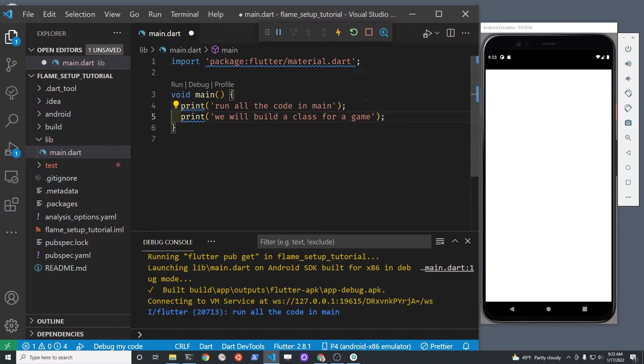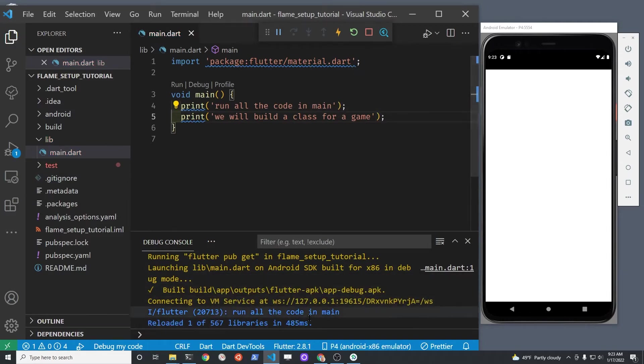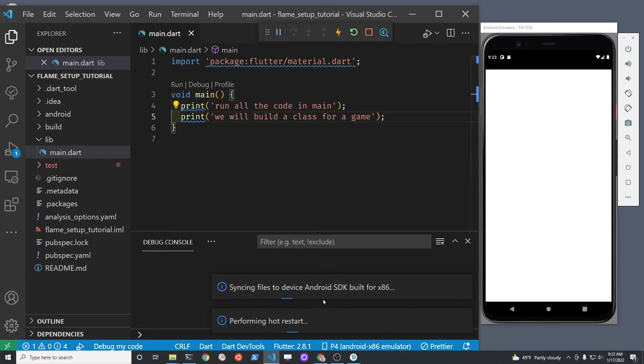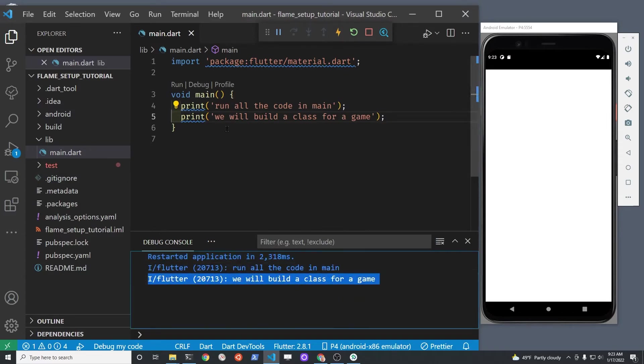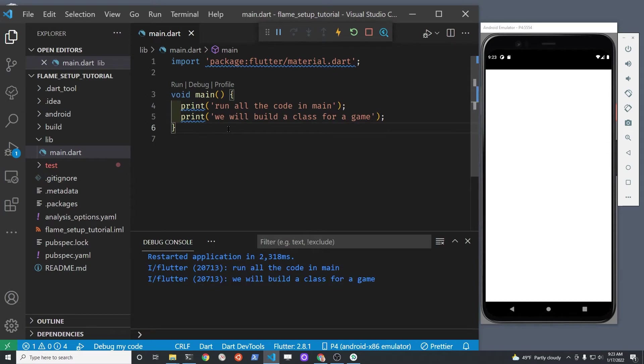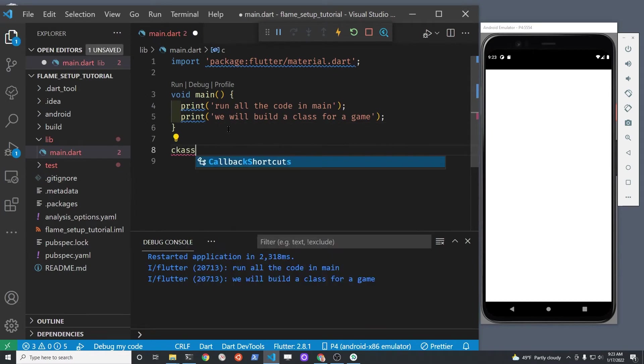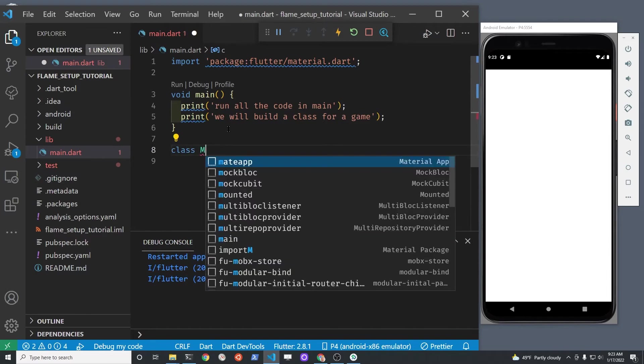Then when you want to load the Flutter widget, you will use run app. So let's just test it. I'm pressing reload, not hot restart. You can see that the print statement is all working. So let's create our first Flutter class.